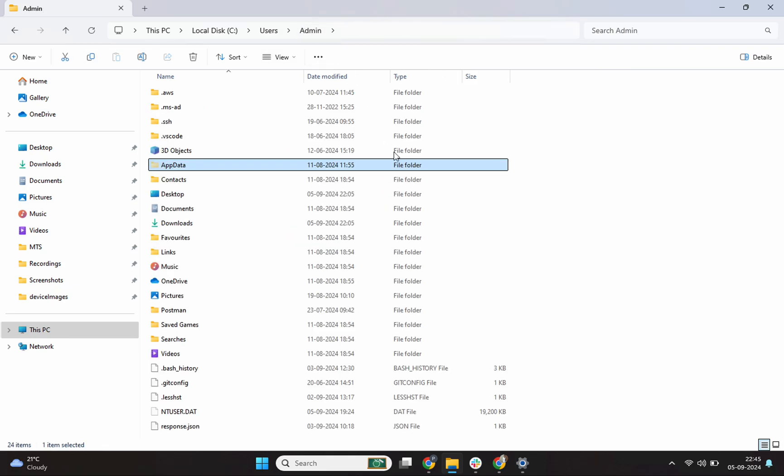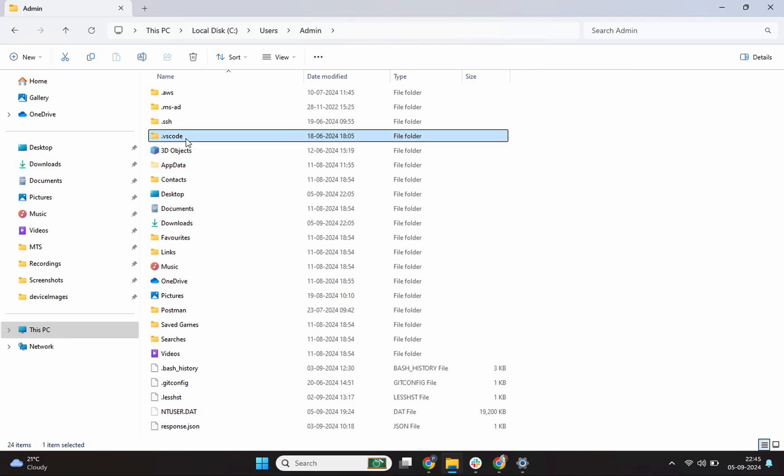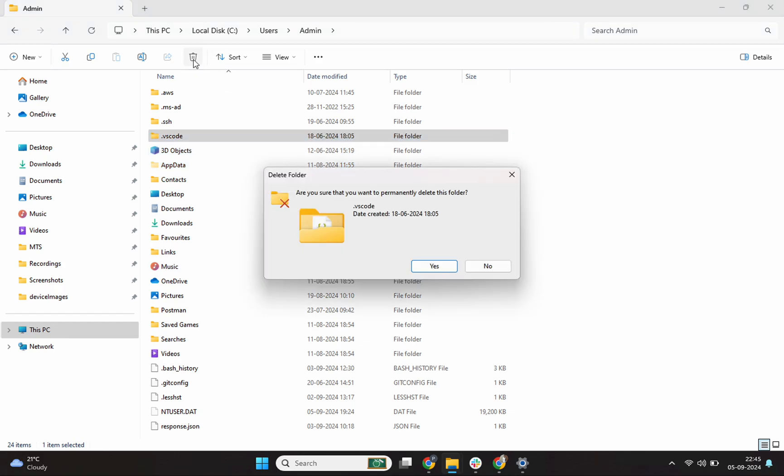Then I see this .vscode folder. Again I'll hold this shift key and I'll click on this delete button and this will remove any global extension data.